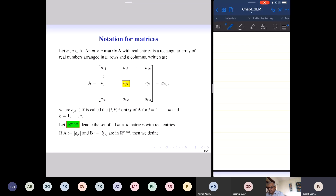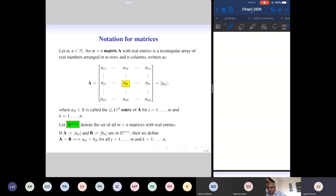If A is a matrix with general entry A_{JK} and B is a matrix with general entry B_{JK}, and they are both of the same size — same size is important — first we define when two matrices are equal. Two matrices are equal if A_{JK} equals B_{JK} for every J and every K; that is, the entry in the Jth row and Kth column of A equals that of B for every entry.